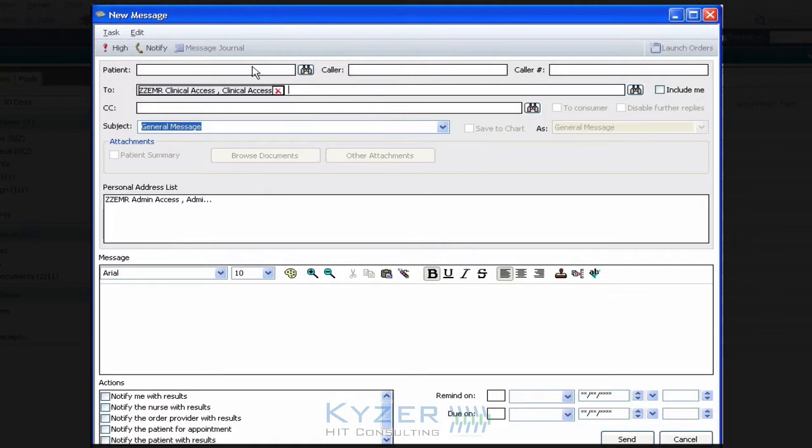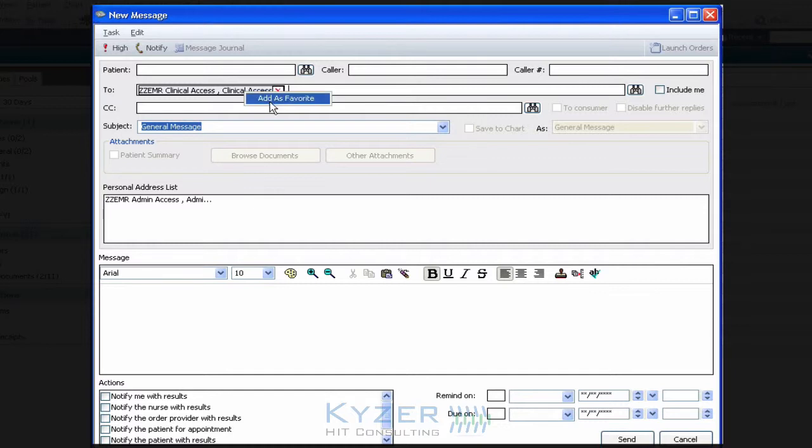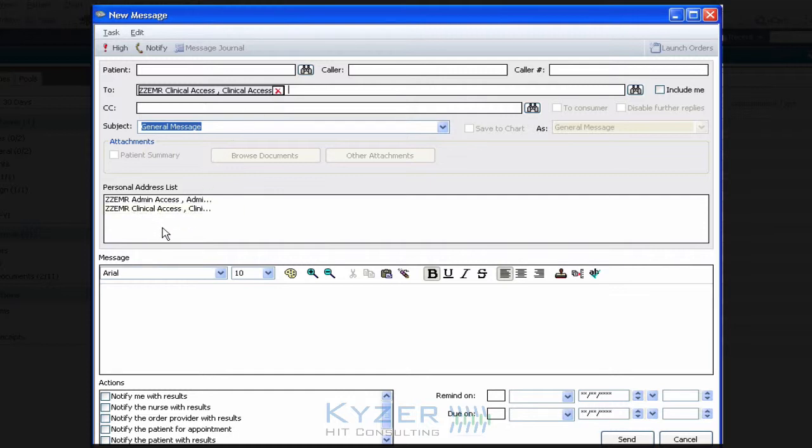Once you have an individual in the To field or Carbon Copy field that you would like to add to the personal address list, simply right-click on top of it and choose Add as Favorite. You'll notice that it's been added as a favorite down below in your personal address list.